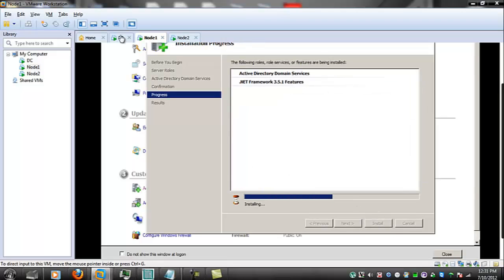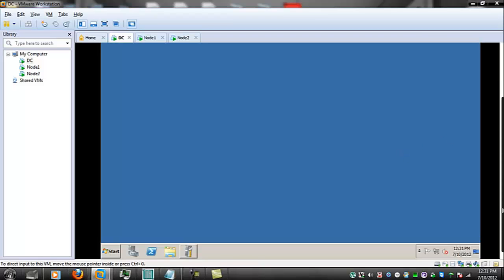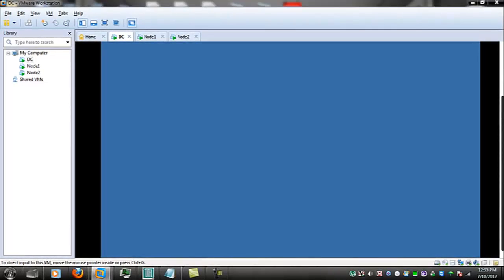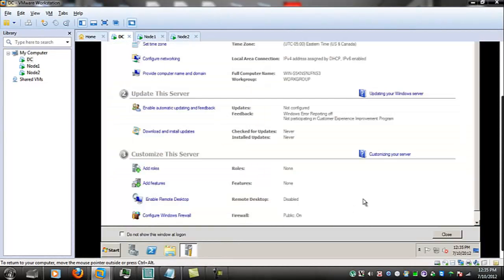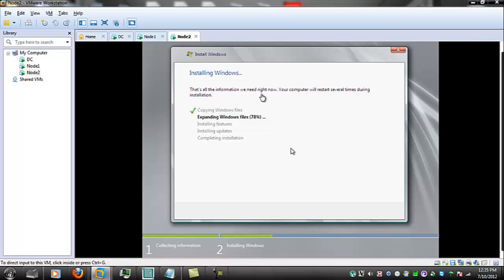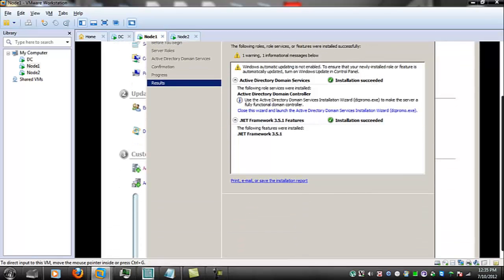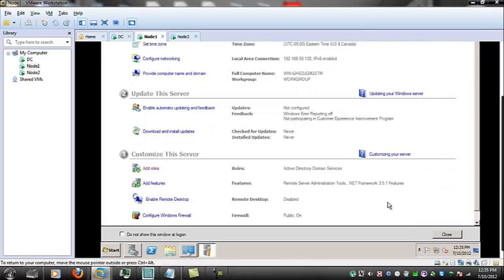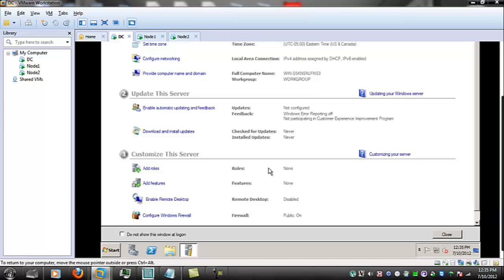And while it's installing let's go to DC the domain controller likewise we will begin to configure it alright so we will want to open the initial configuration page for that node 2 is at 78% decompression node 1 has finished installing active directory services good